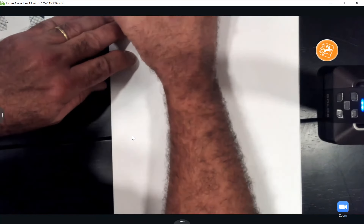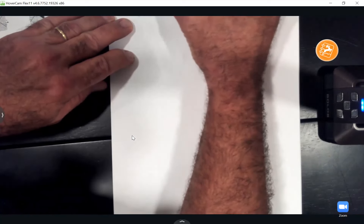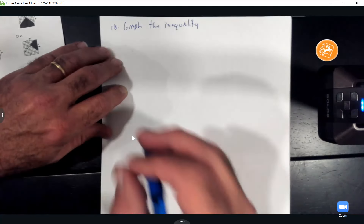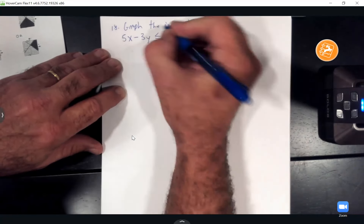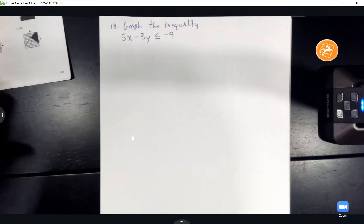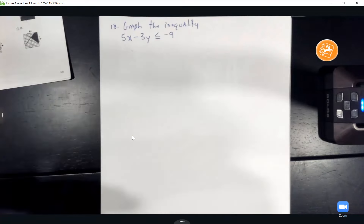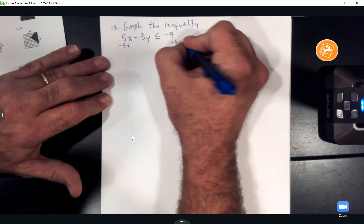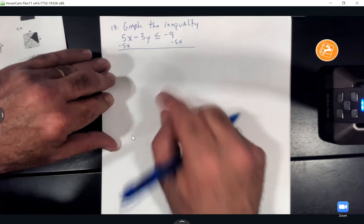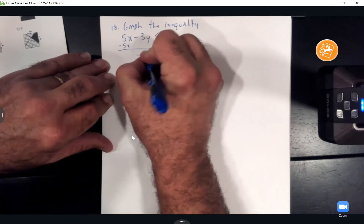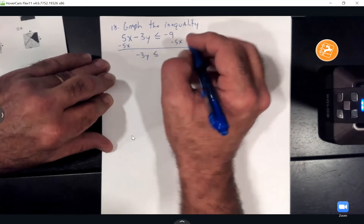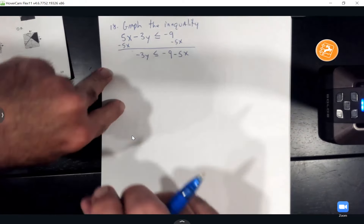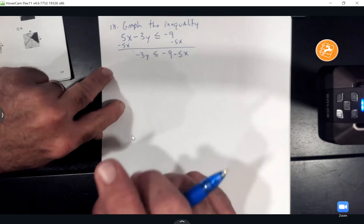Number eighteen: graph the inequality 5x − 3y ≤ −9. Solve it for y first, whether by hand or calculator. Subtract 5x from both sides: −3y ≤ −9 − 5x. Remember, 4 and the x terms are not like terms. The next step would be to divide by −3 — but remember when dividing by a negative, you flip the inequality sign.